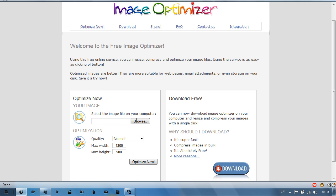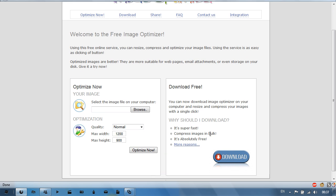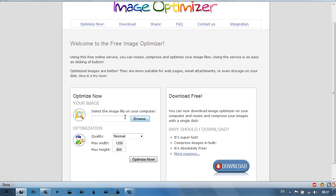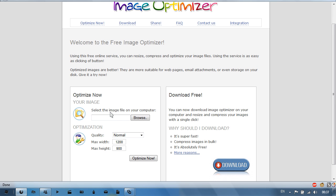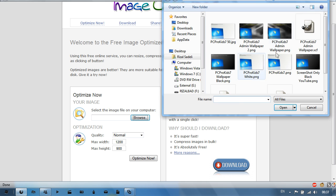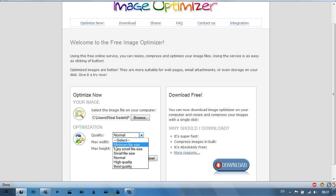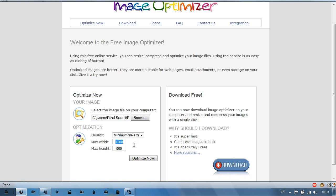You can also download this to your desktop by clicking download over here. Select the image file on your computer first, so I'll just select this wallpaper here, and then change the optimization quality. I'll select minimum file size and then change the max width to, I suggest, the default size of the actual image, and then click optimize now.